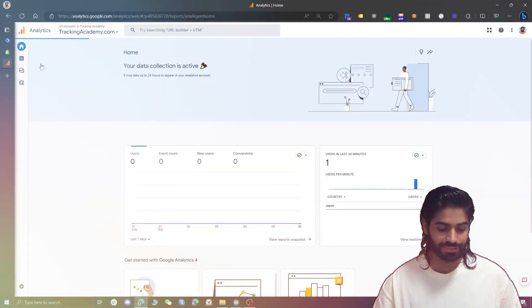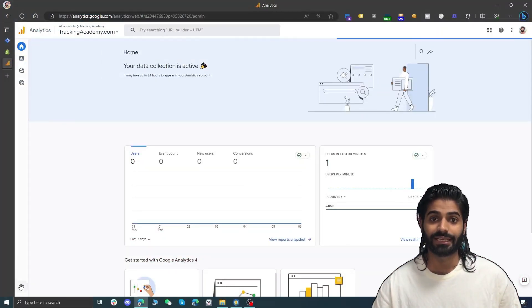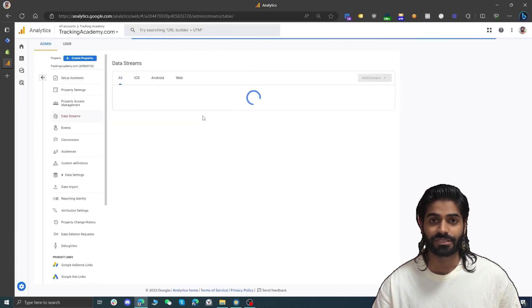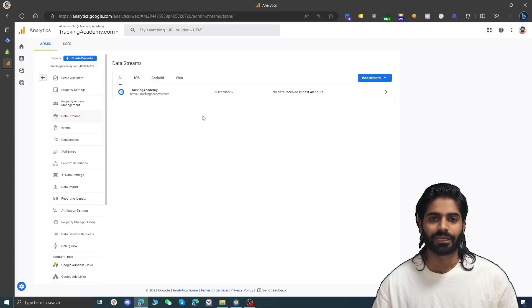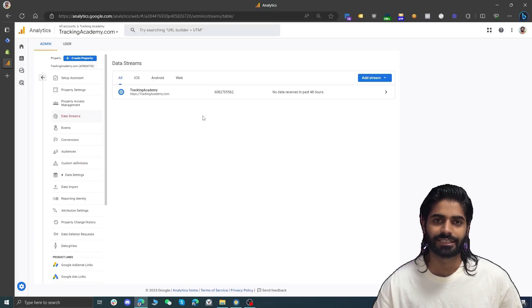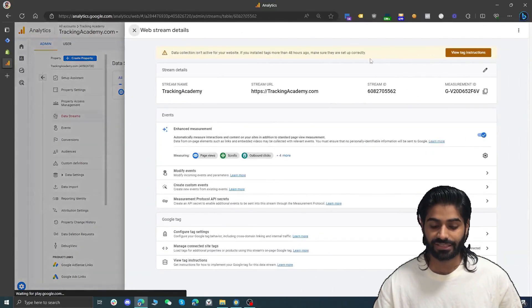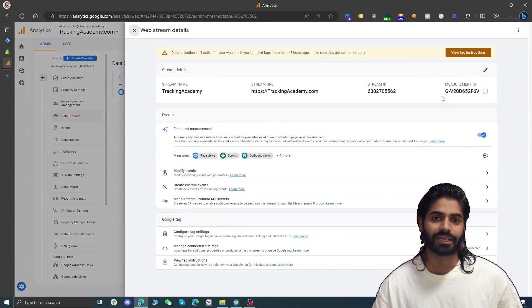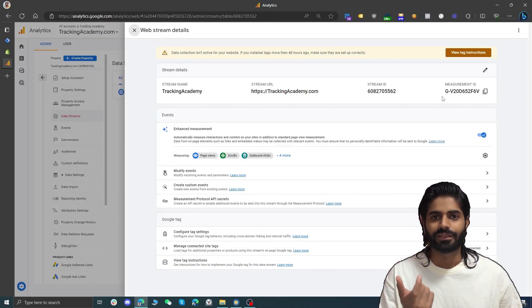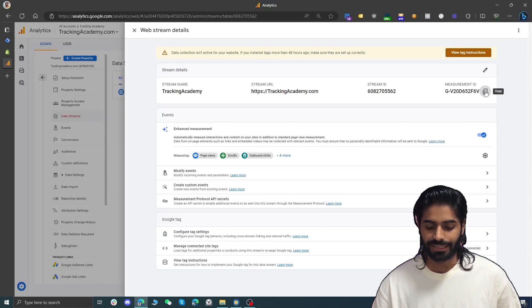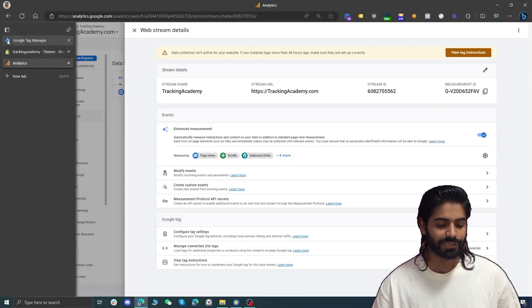The first thing we are going to do is connect the GA4 property with the Google Tag Manager account. Head over to your Google Analytics property. On the bottom left corner you will see an admin option. Click on admin and under the property column navigate to data streams. Data stream is basically a pipeline that connects your Shopify store with your Google Analytics property. Copy the measurement id from the data stream.